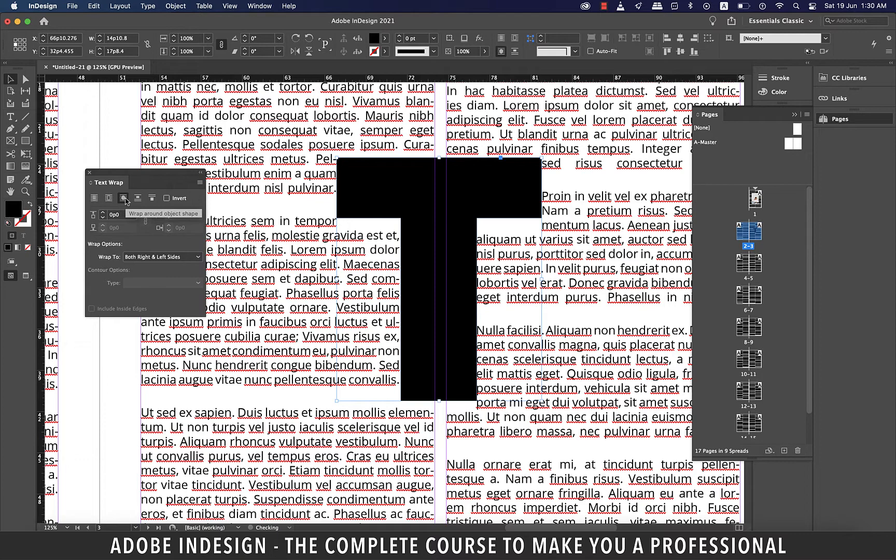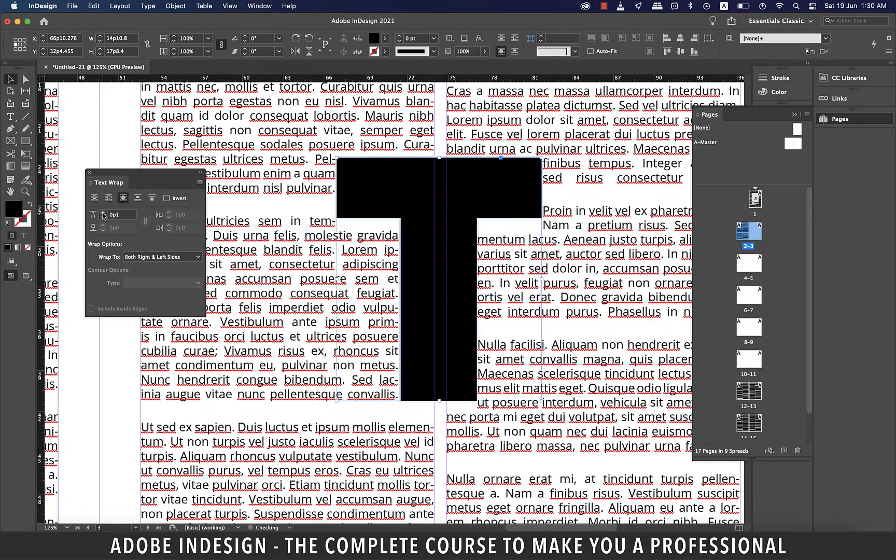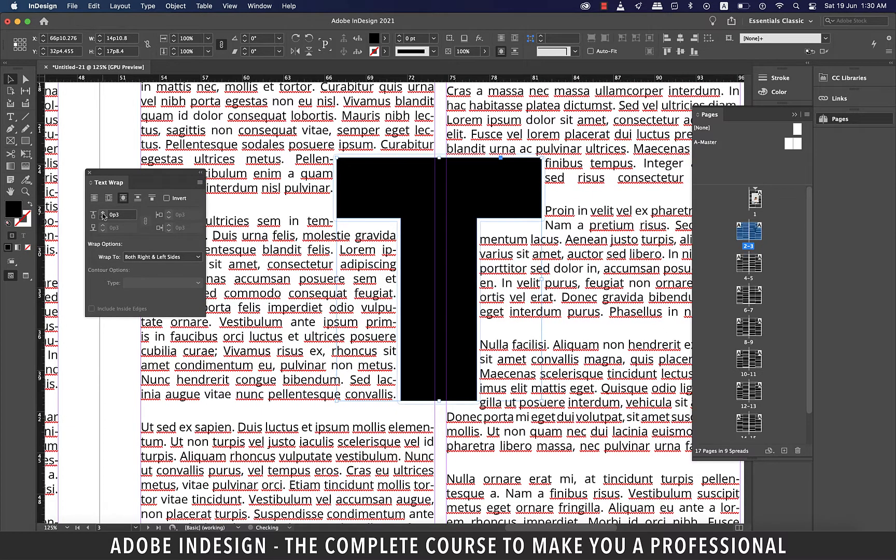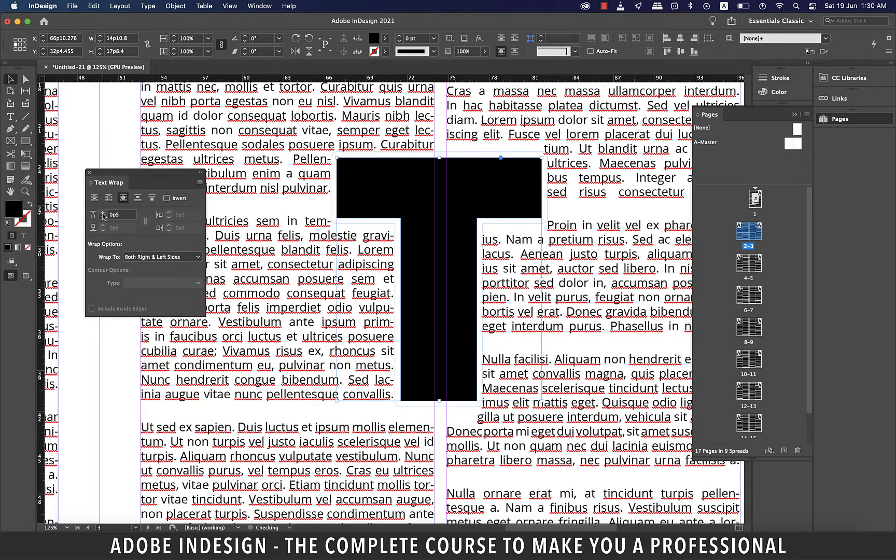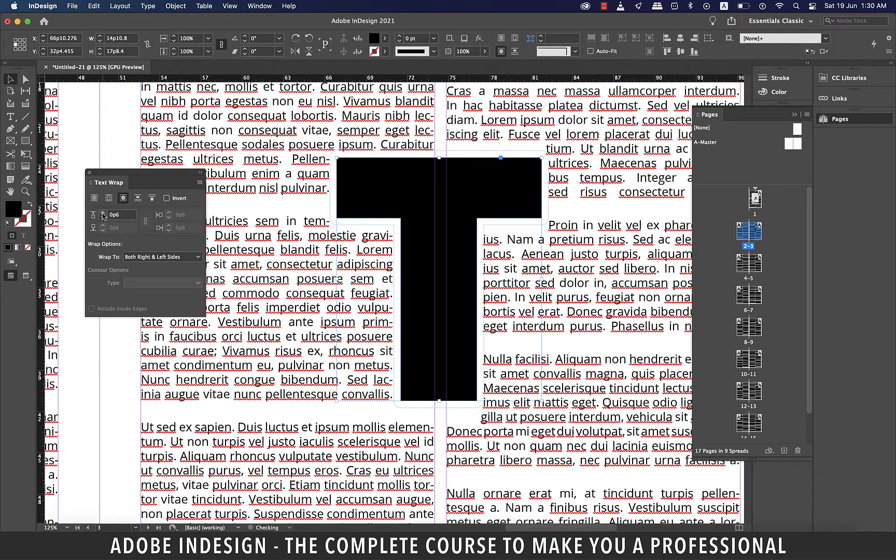The reason why you see only one offset option highlighted is because the shape is not rectangular, like in case of the image we inserted earlier. So when we increase the offset, it will increase proportionately from all sides as you can see.